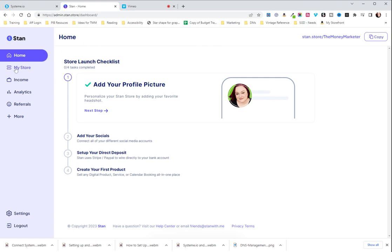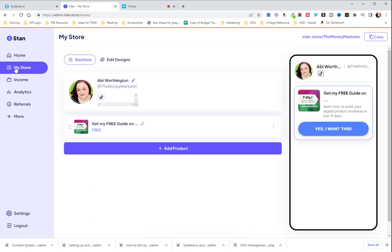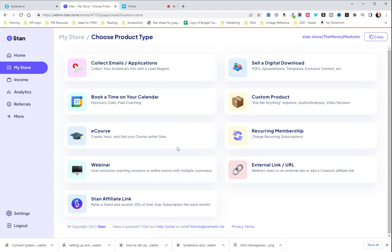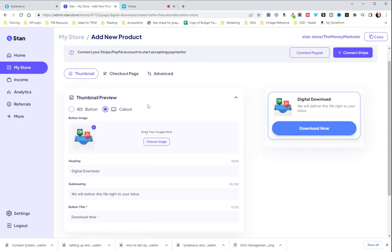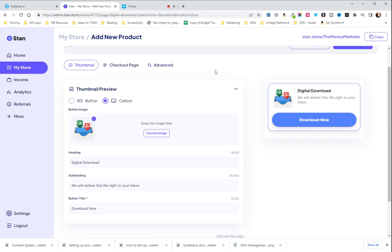You are going to go to add product. In this case we're going to sell a digital download. I would suggest using a call out for this if it is your main product offering just because it captures more attention.